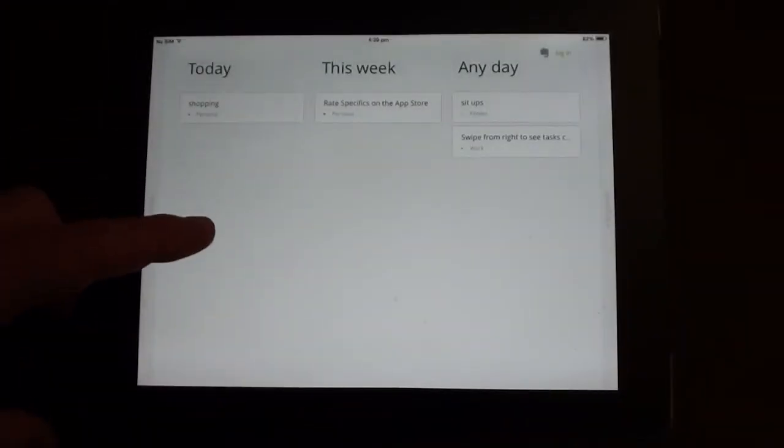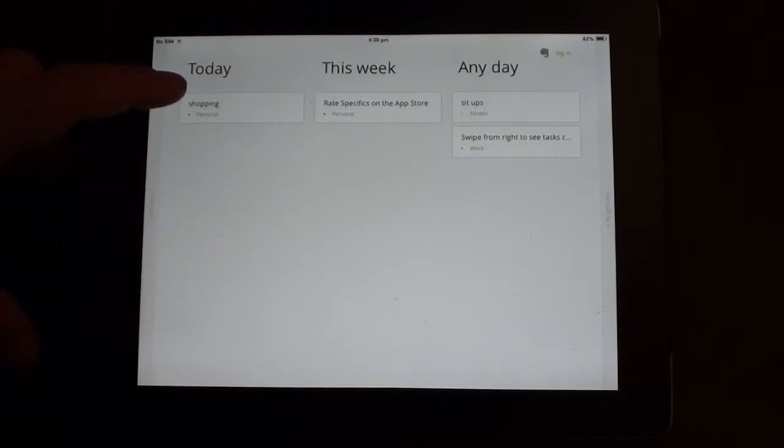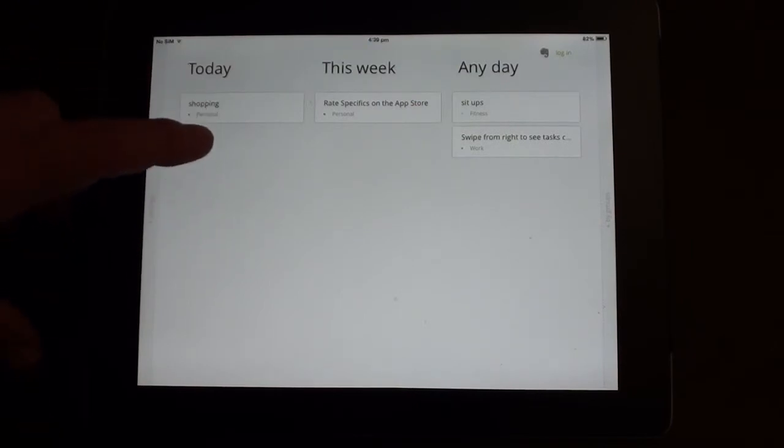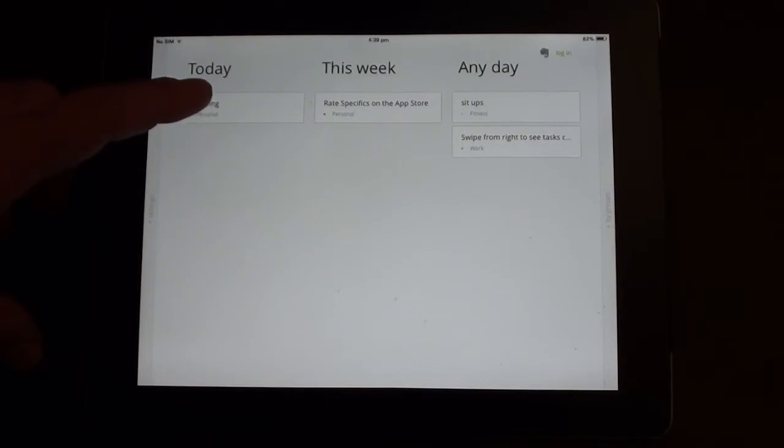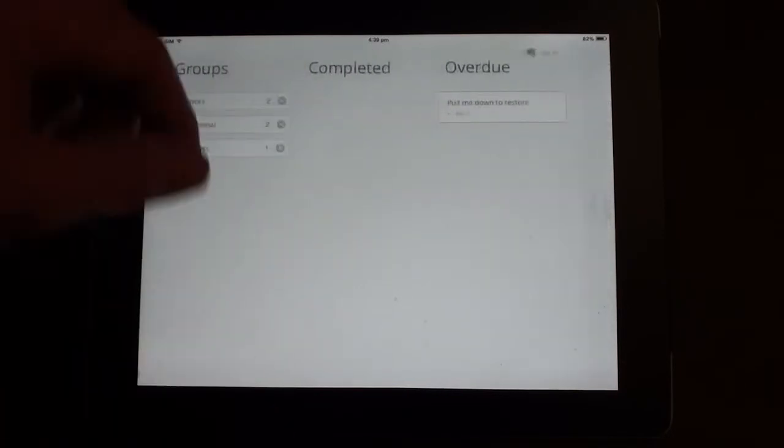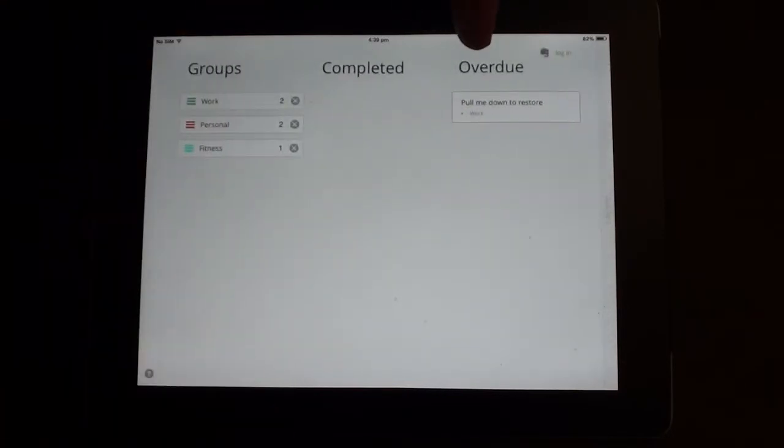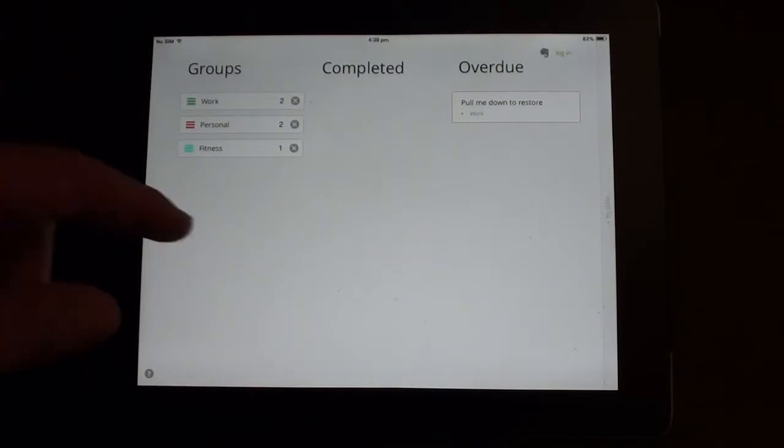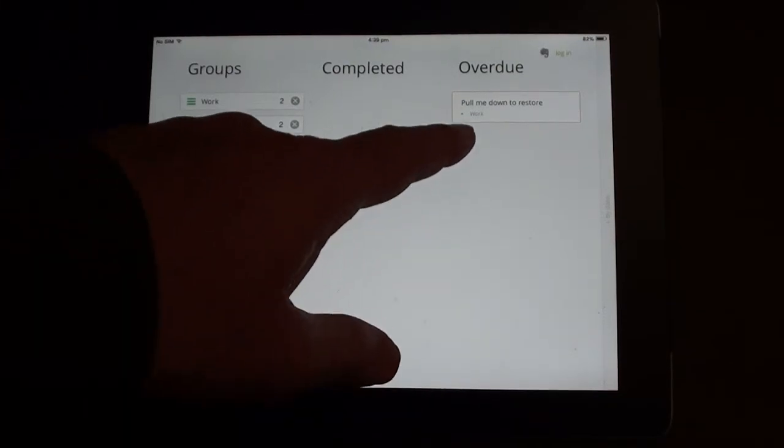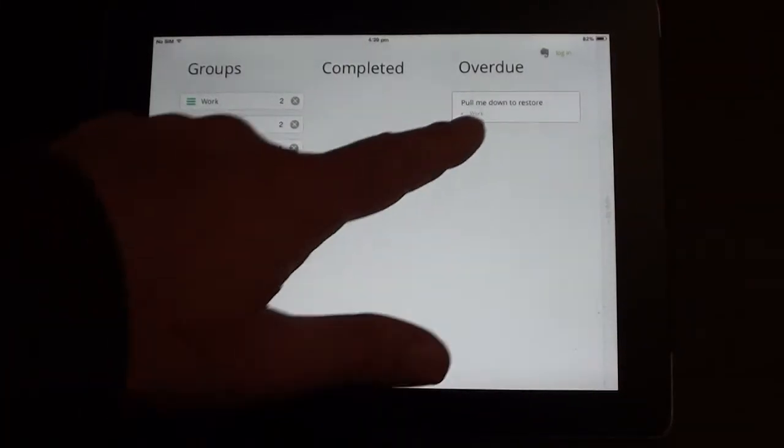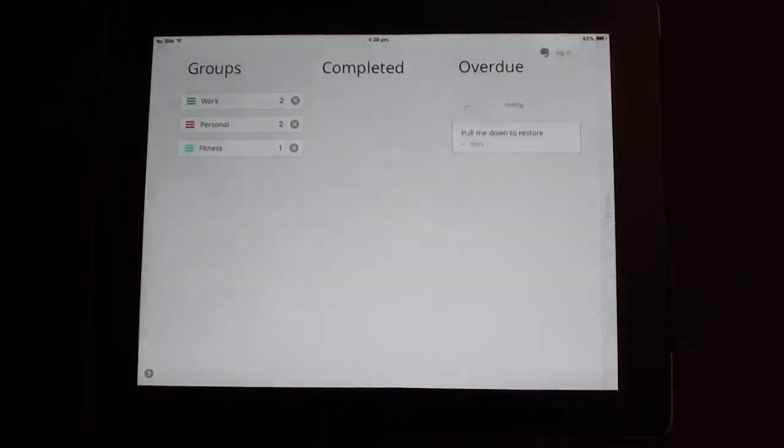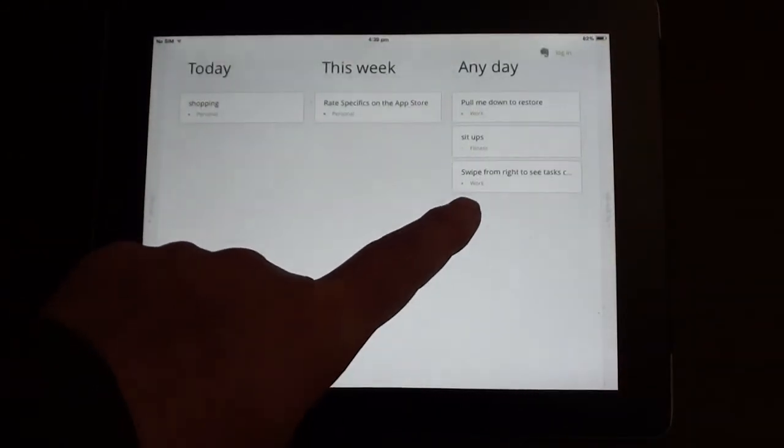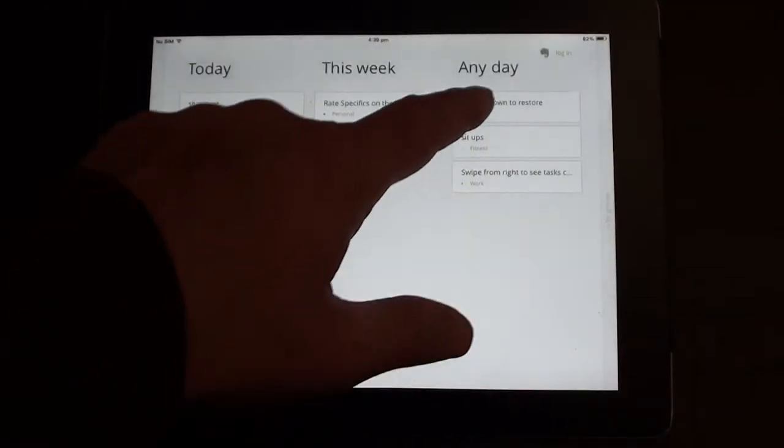So from this central screen, once the notes are past their due date, so if they were notes for today and we're now past that date, they'll appear under the overdue tab. And you can do two things: if you want to restore that note, you basically pull down on that tab and it restores it back to your main screen.